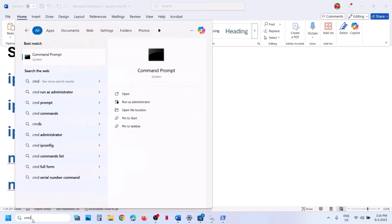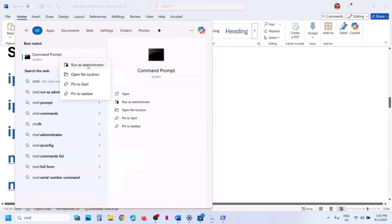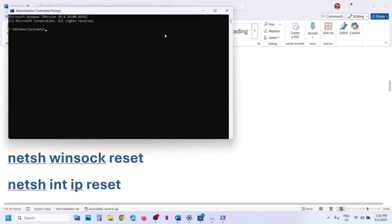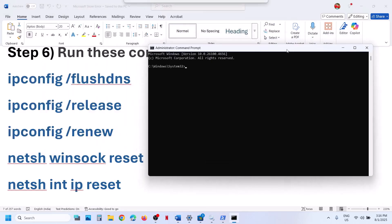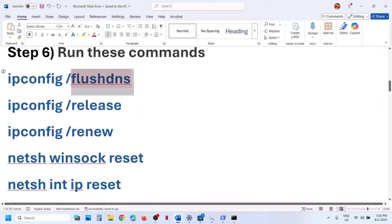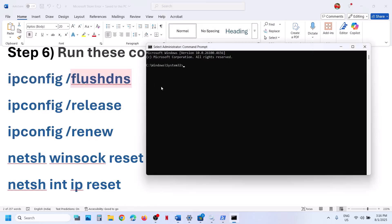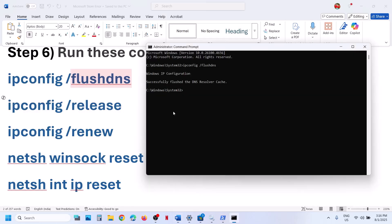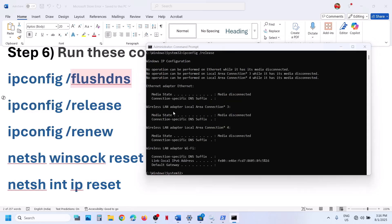Type in CMD in the Windows search box, make a right click on the command prompt app, and then click on run as administrator. Make sure you open this as an administrator. Click on yes to allow, then paste all these commands one by one and hit the enter key.